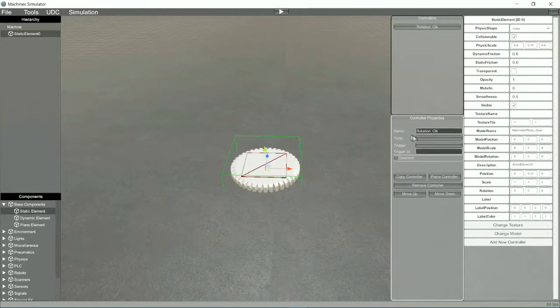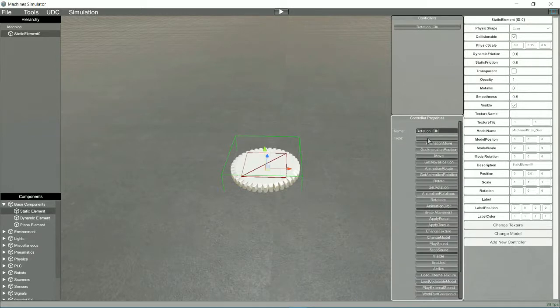Click on Type to select the desired type of controller. In our case we will select Animation Rotate.